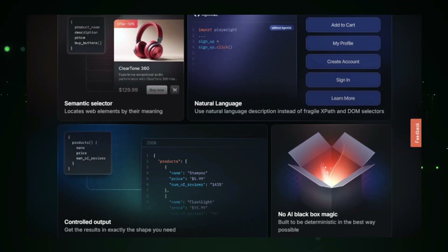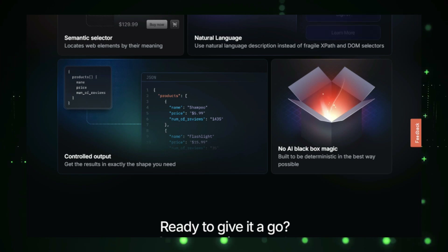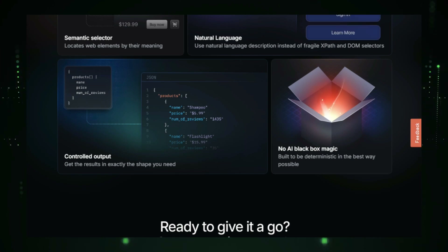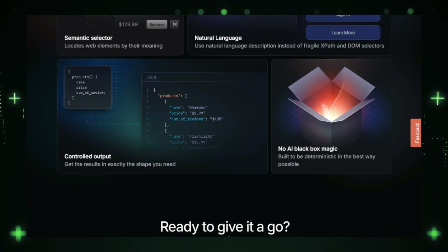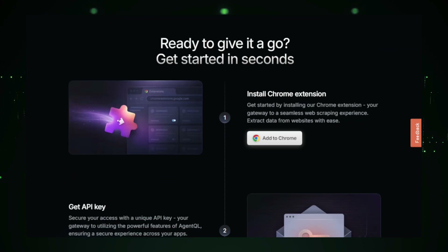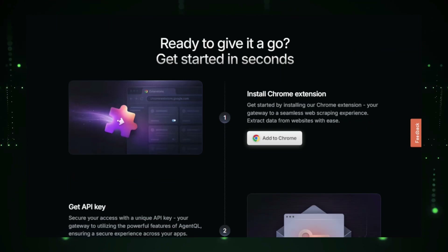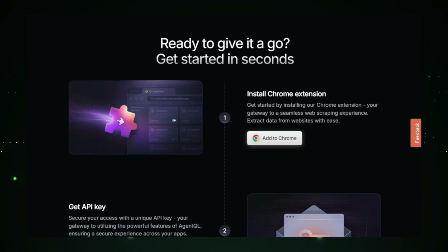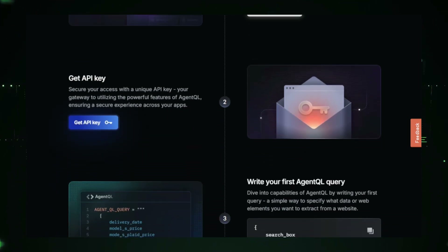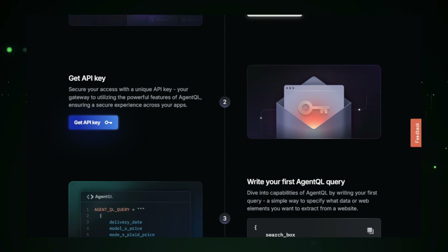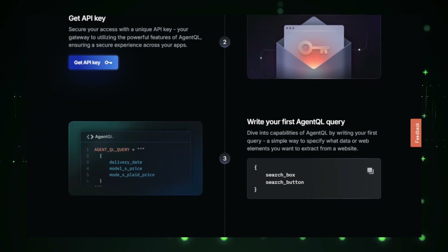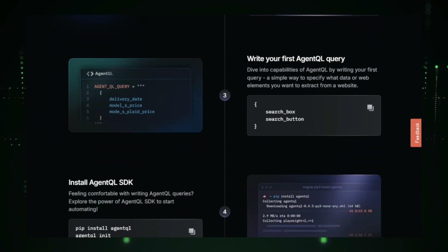To get started, you define the task you want to automate. For example, you might instruct AgentQL to collect data from specific web pages or automate form submissions. Using the structured query language, you specify the website, the elements to interact with like buttons and text fields, and the data you need. Once you've created your query, AgentQL's agent takes over — it navigates the site, performs actions such as clicking or typing, and extracts data, whether it's text, images, or other elements.